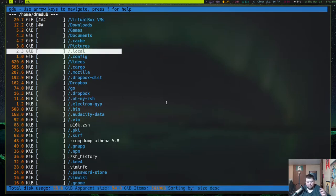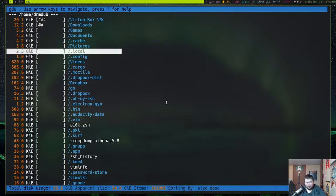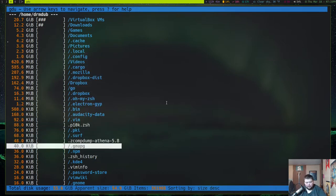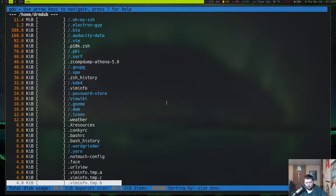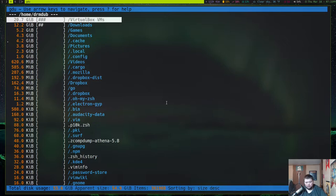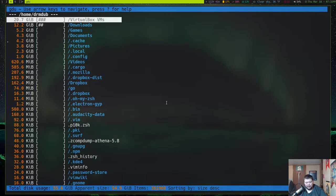If you're way down in the list and want to go back to the top, GG will take you back to the top, and capital G will take you to the bottom.